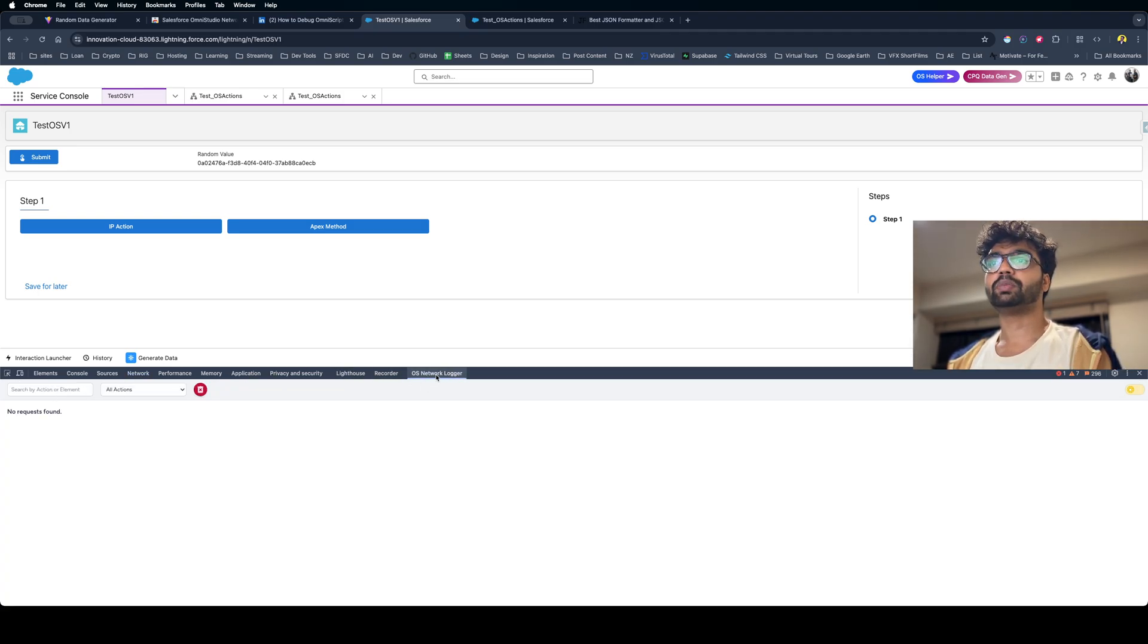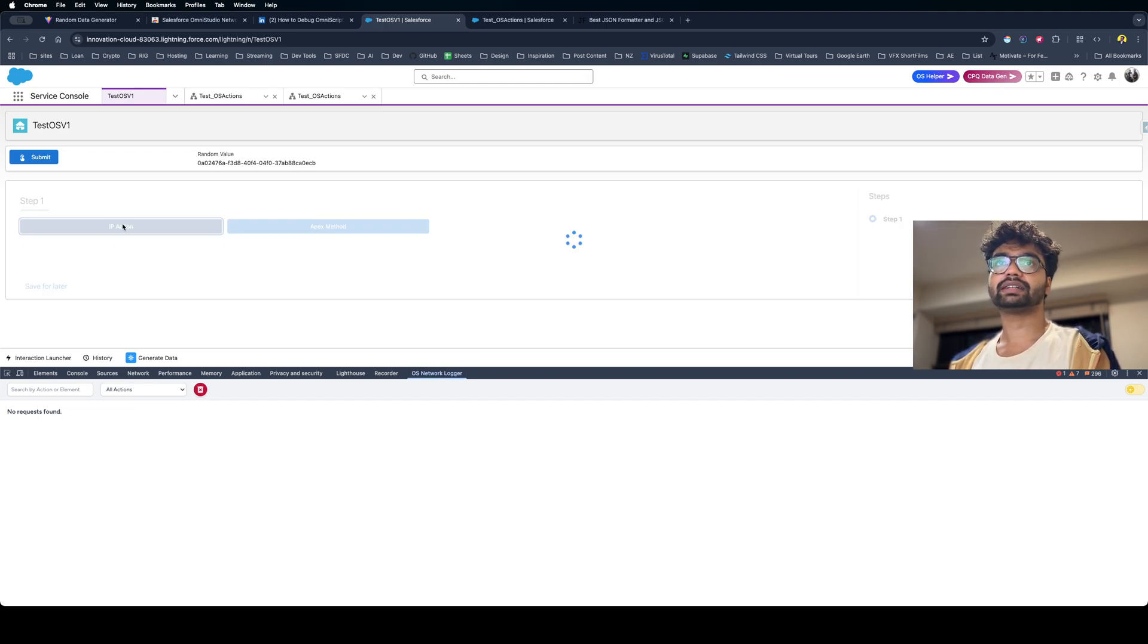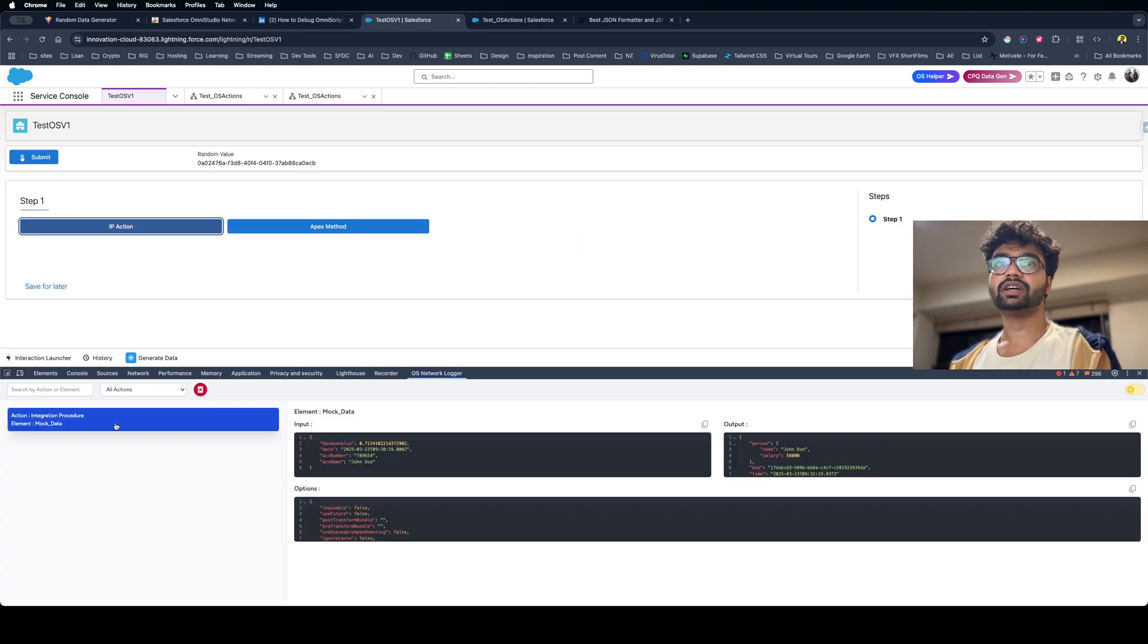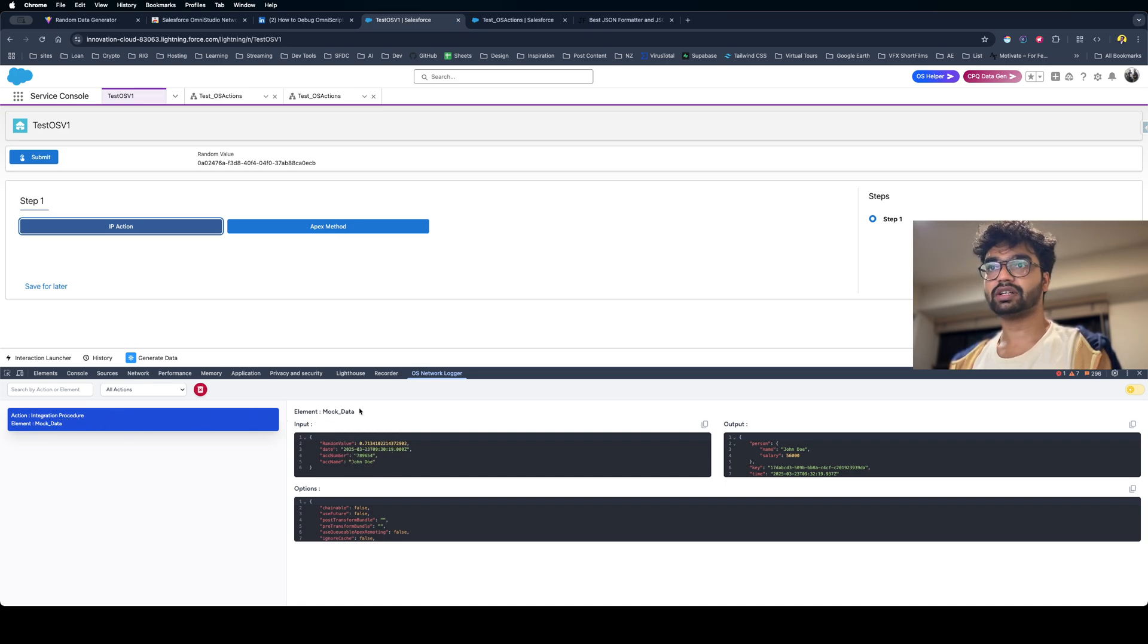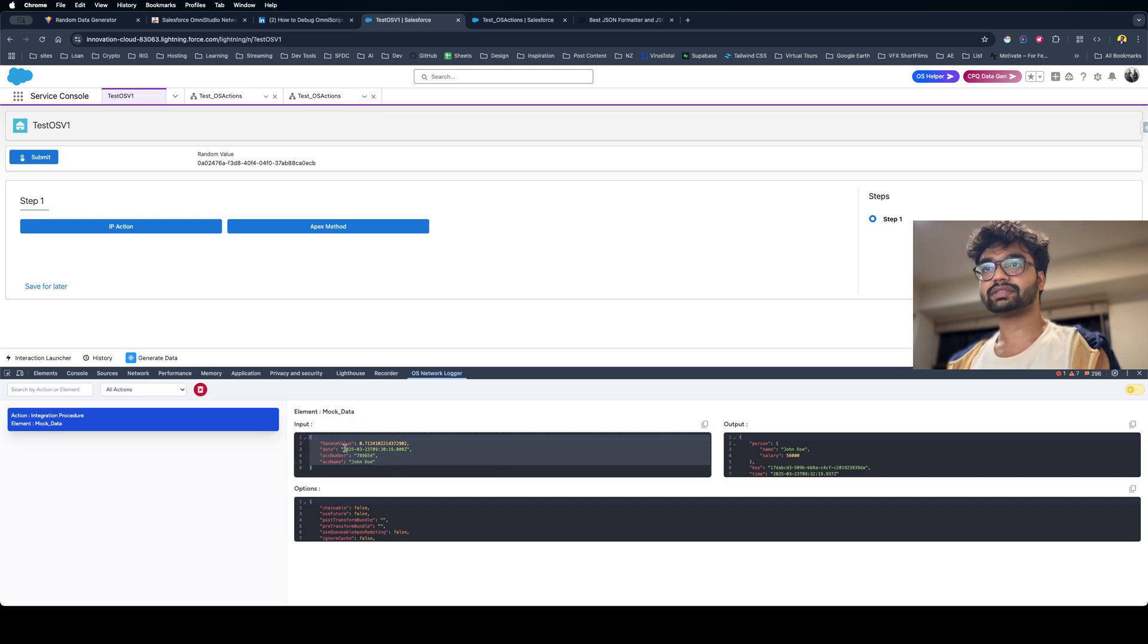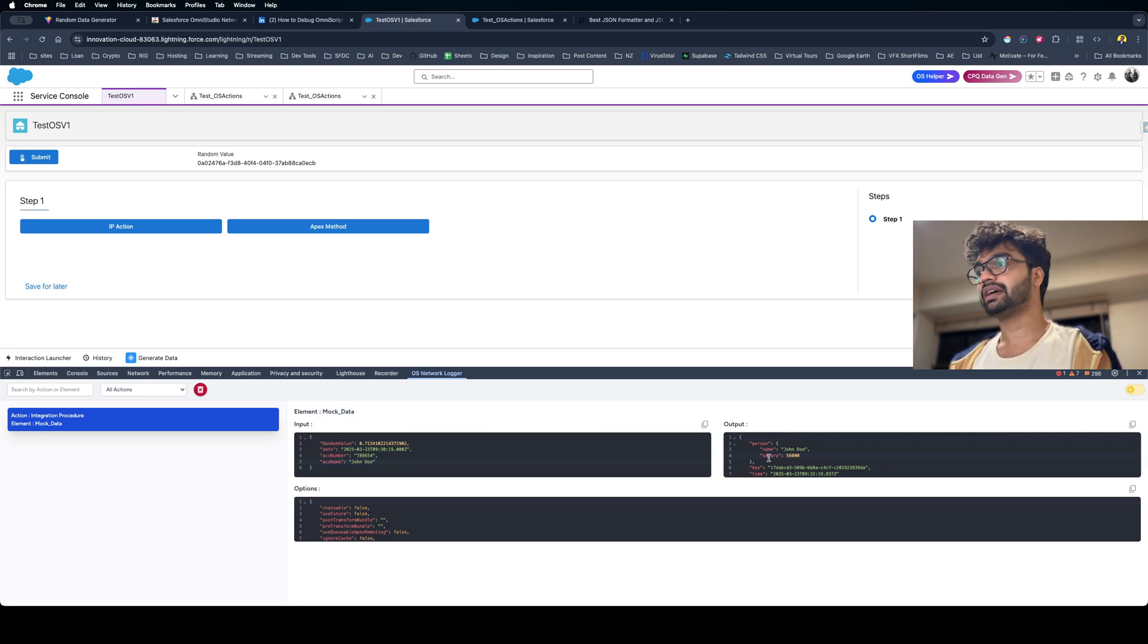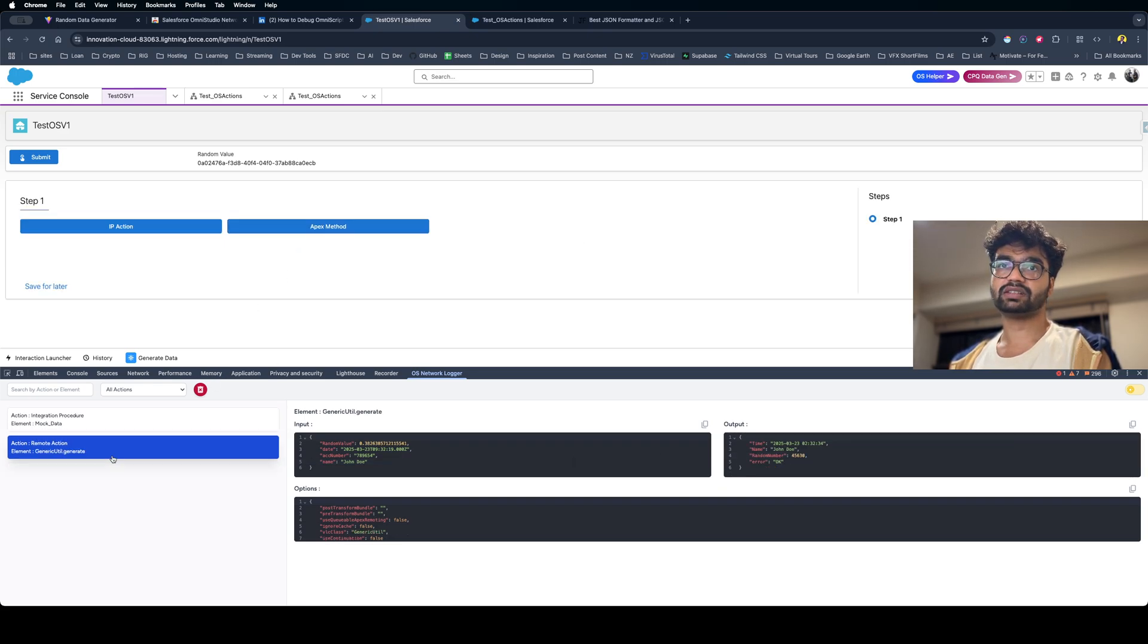It logs for OmniScripts and Flex Card. For example, if I click this IP action here, you can see it's logging which action this is - this is an Integration Procedure. Mock Data is my IP name, what is the request that I've passed to my IP, and what is the response I've received from the IP.